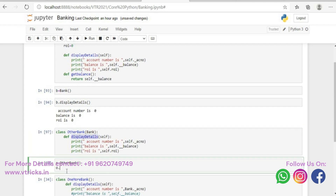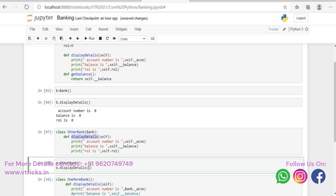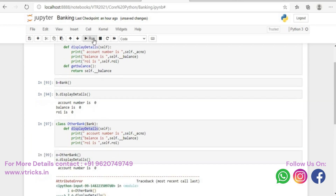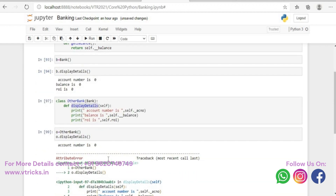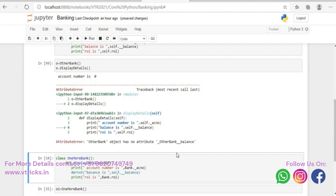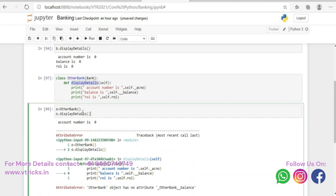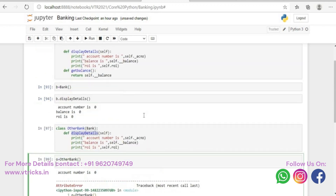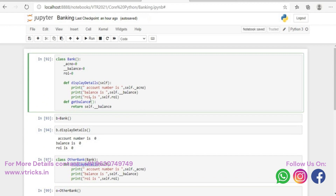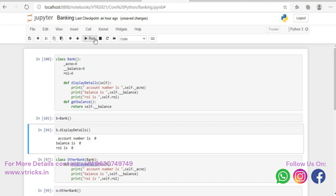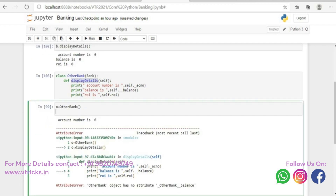Let me run and show you once again. I'm trying to access self dot balance — it says account number is accessible because it is protected, but the balance you're trying to access is not accessible because it is a private variable. But I told you there is a way to do it — we wrote a function called get_balance. When I run this, it is returning the balance. Now I'll try to do it differently: I say o dot get_balance.